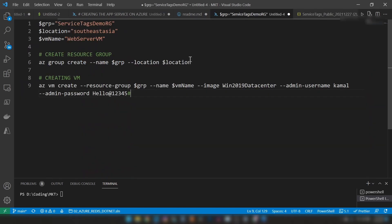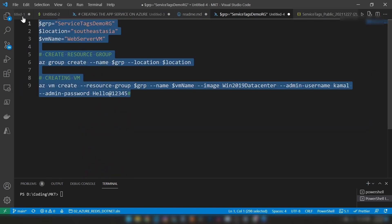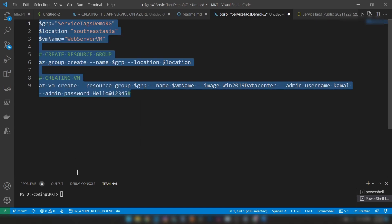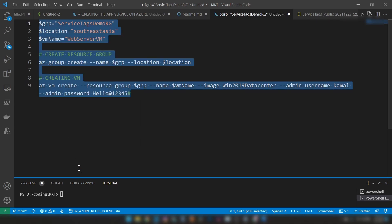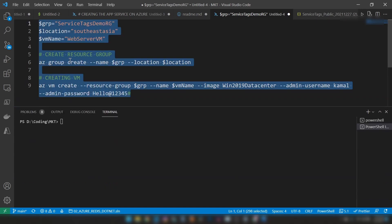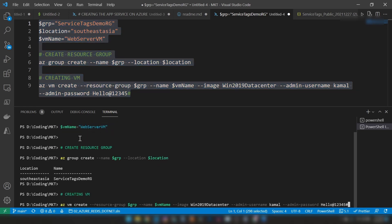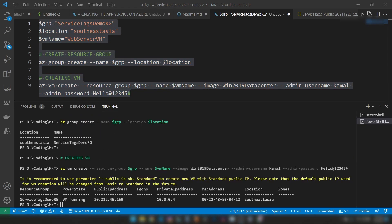For that, I have created this script. Let me run it on my Azure PowerShell for creating a resource group and inside of that a virtual machine. We have now created the virtual machine.